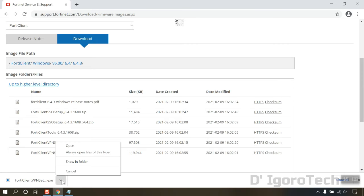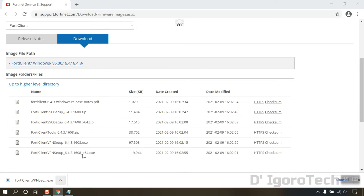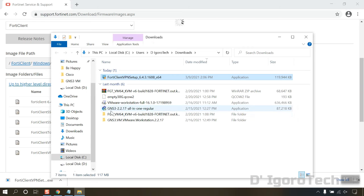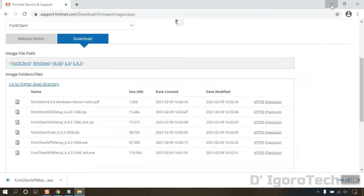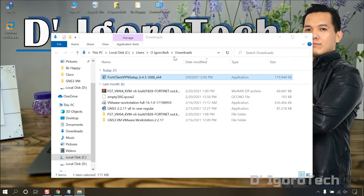Now, let's check the downloaded file. From the file name, you can see the version which is 6.4.3 and it's for 64-bit operating system. Double click to install.